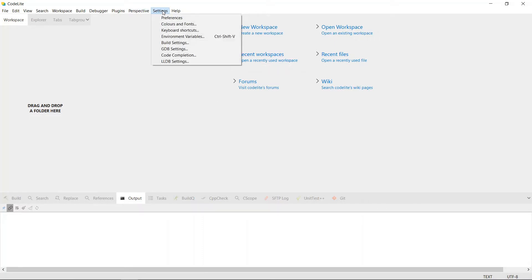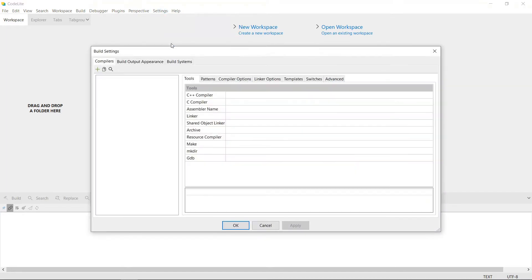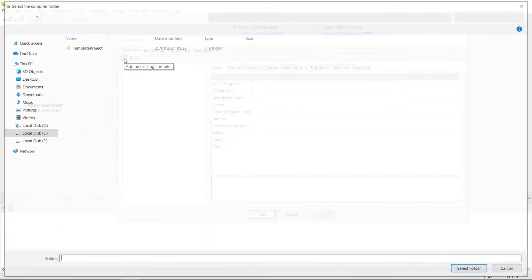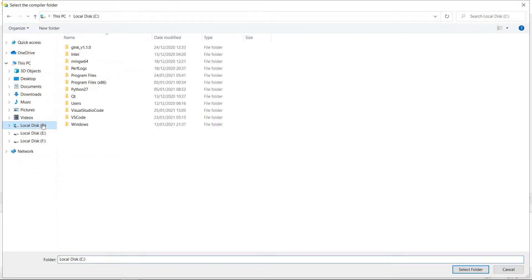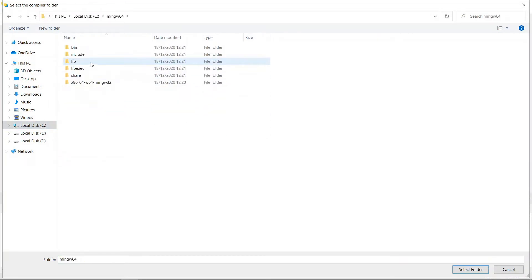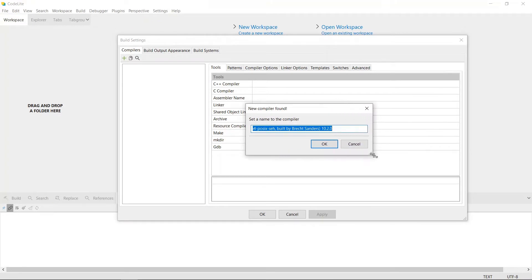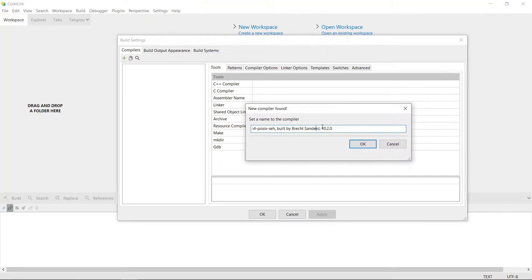The way you do this is you come to Settings and choose Global Settings. Once you are here it may have auto-detected the GCC compiler, but if it doesn't auto-detect it you're going to have to put that in manually. We're going to hit the green button to add an existing compiler and navigate to where our compiler is — MinGW64/bin — and choose that folder.